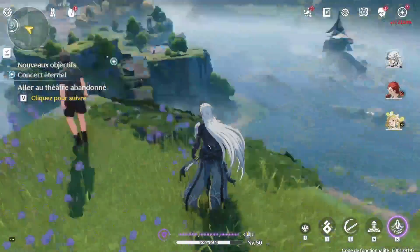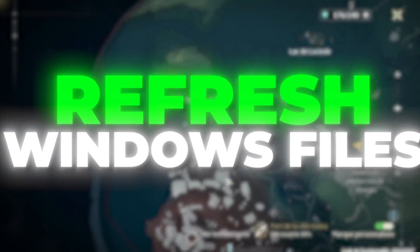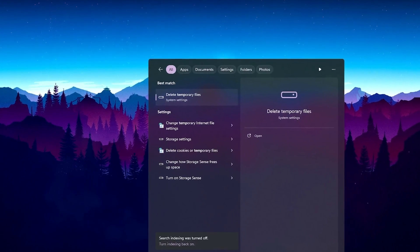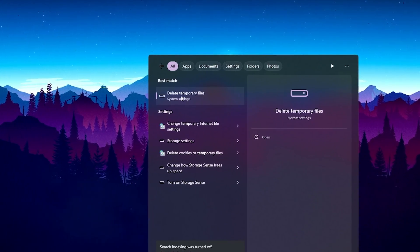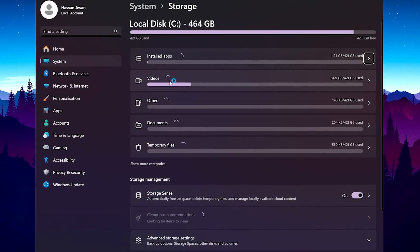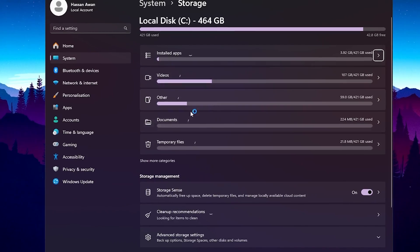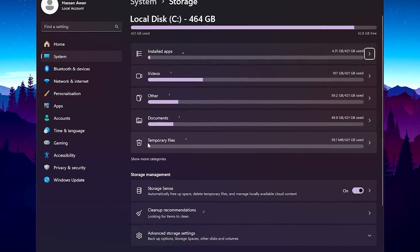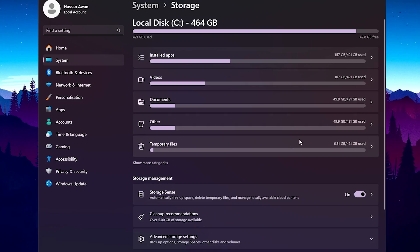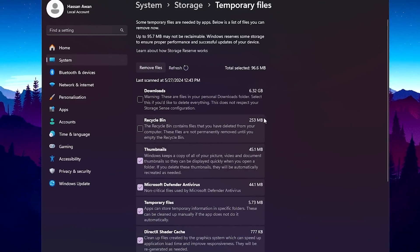In the very first step we are going to refresh our Windows files. Go to Windows search, search for 'temp', and you will find 'Delete Temporary Files' in your system settings. Open up Temporary Files — there you will find old install apps, videos, and other documents. You'll find a temporary file folder that is around 6.6 GB of data.